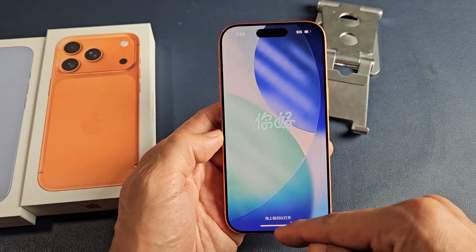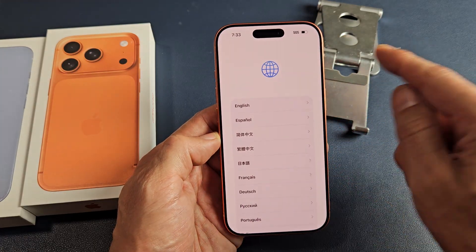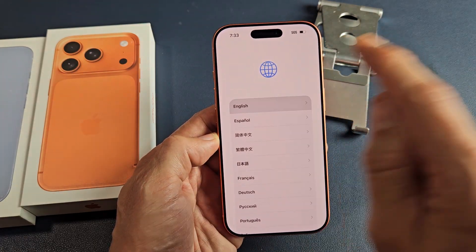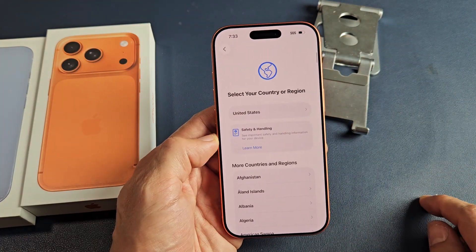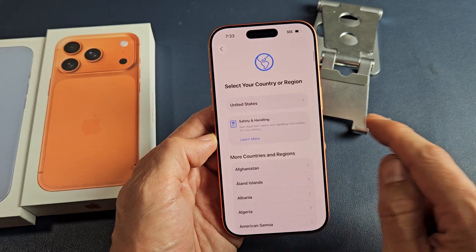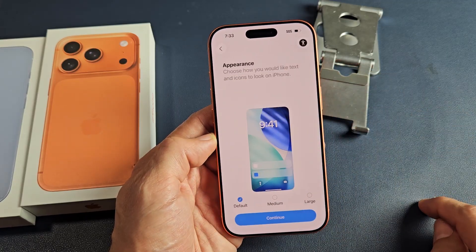Go ahead and slide up from the bottom. From here, choose your language — I'm going to go with English. Choose your region or country. I'm in the U.S., so I'm going to tap on United States.